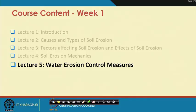Just to give you a reminder of the course content of this week: we started in lecture 1 with introducing soil water conservation and erosion. In lecture 2, we went through causes and types of soil erosion. In lecture 3, we saw factors affecting soil erosion and its effects. Lecture 4 covered soil erosion mechanics, and today we will see control measures to control water erosion.